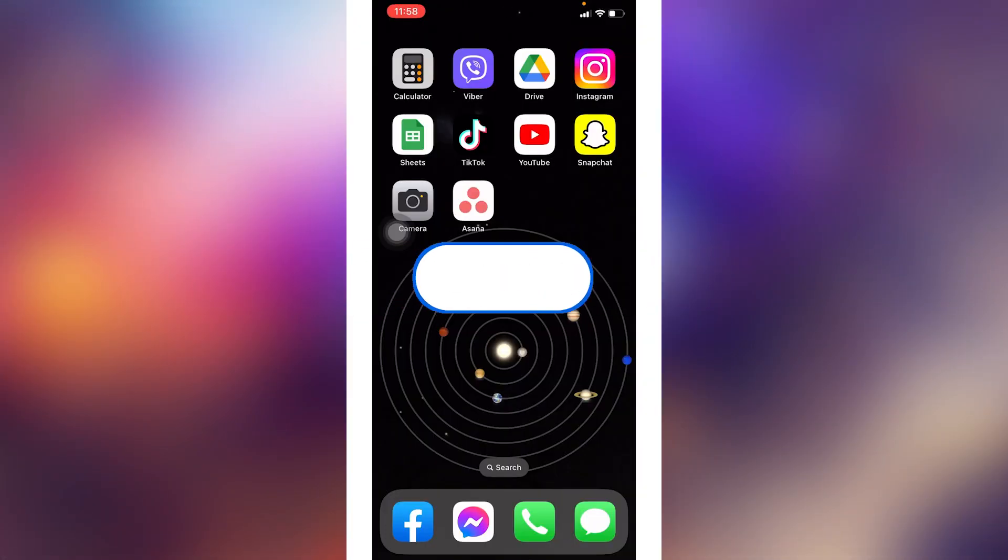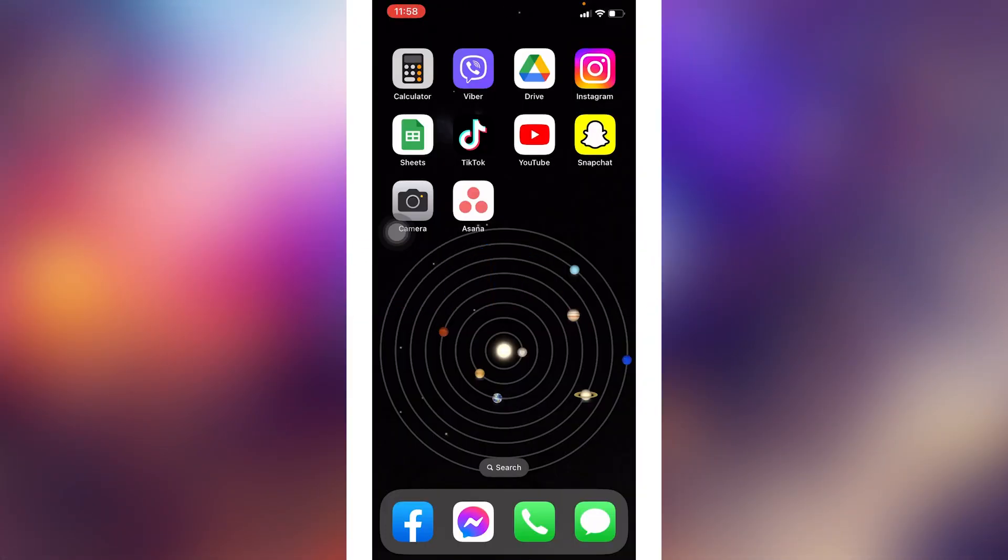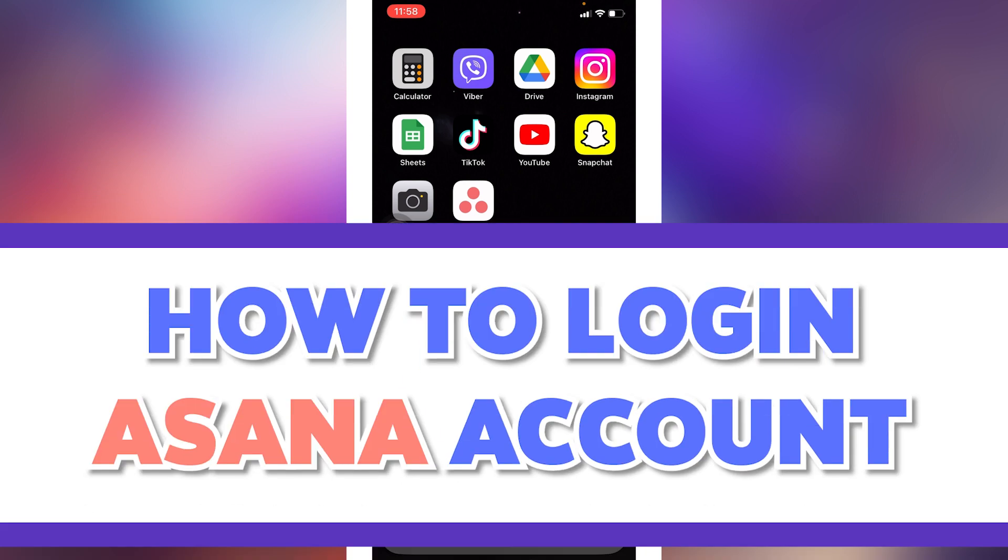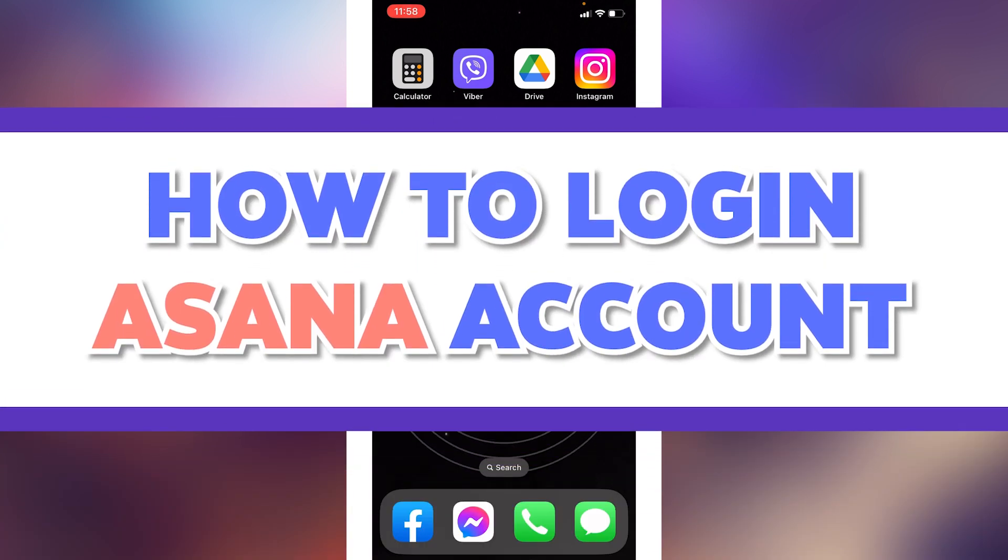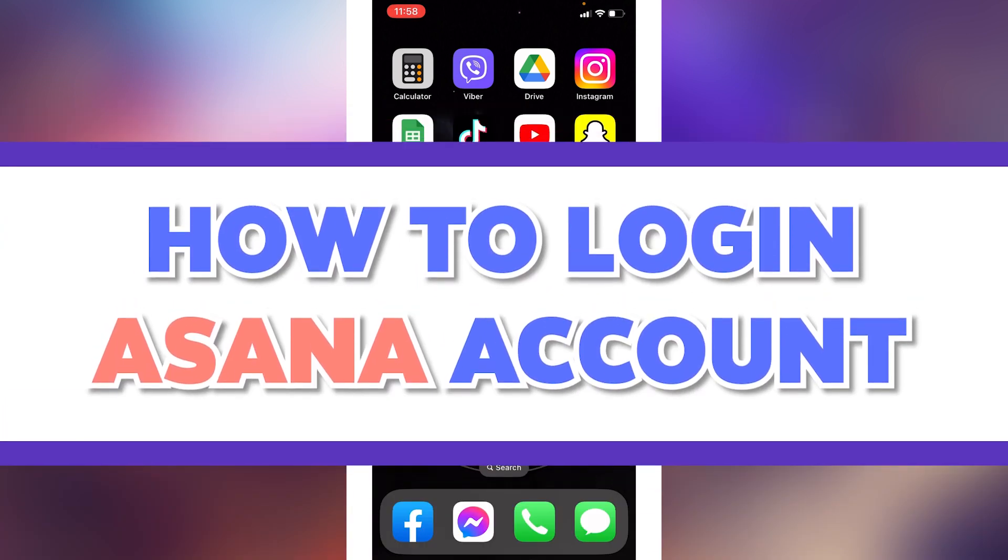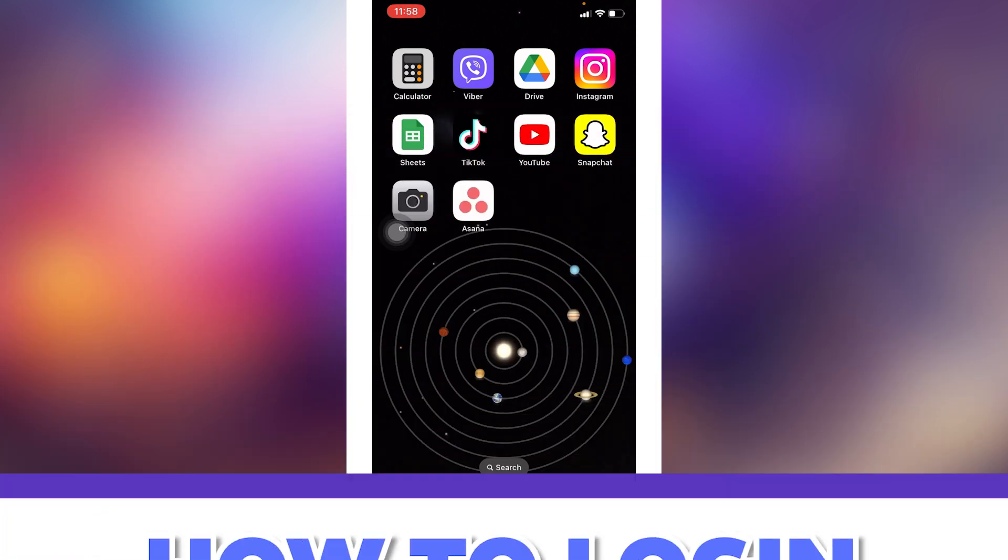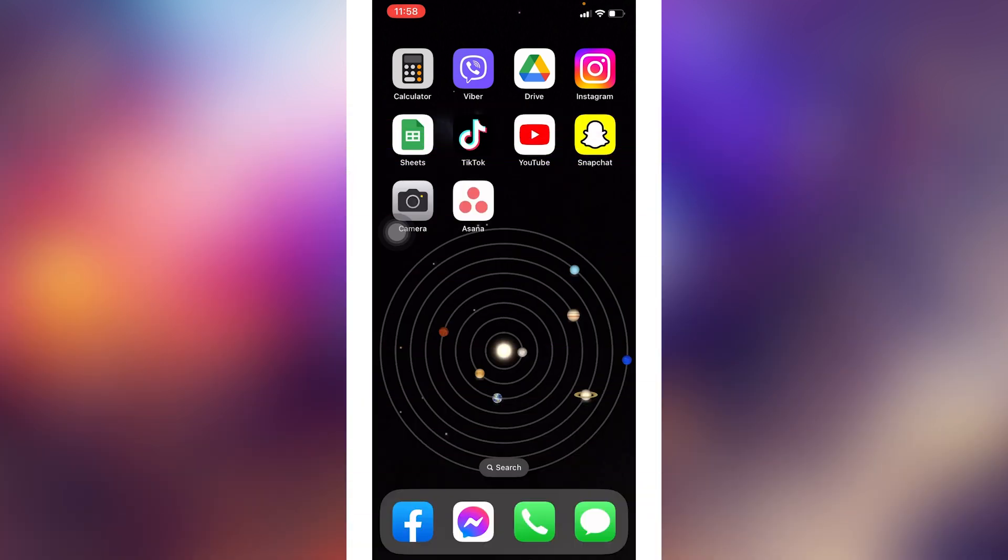Hello everyone, welcome back to our channel Login Aid. I hope you guys are doing well. In this video, I will be sharing with you guys how to log into Asana account. Now without any further ado, let's jump straight into the process.